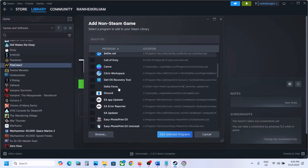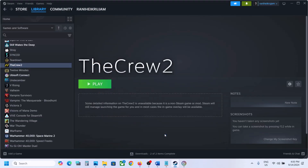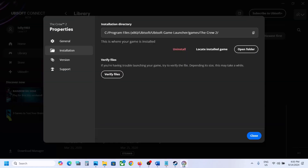Select Ubisoft Connect from here — you can see Ubisoft Connect, select it, click Open, then click 'Add Selected Program'. Once Ubisoft Connect is added, launch Ubisoft Connect from Steam, and once it is open you can launch the game from Ubisoft Connect and then check.